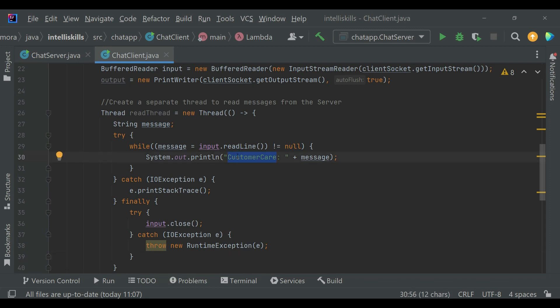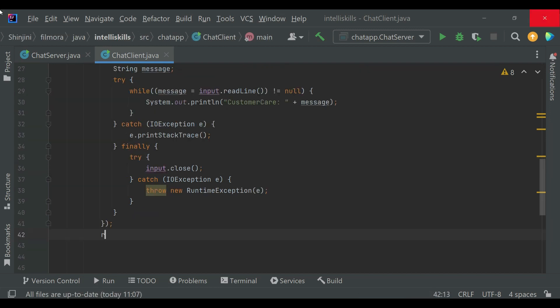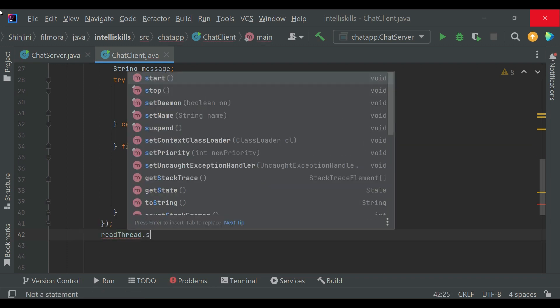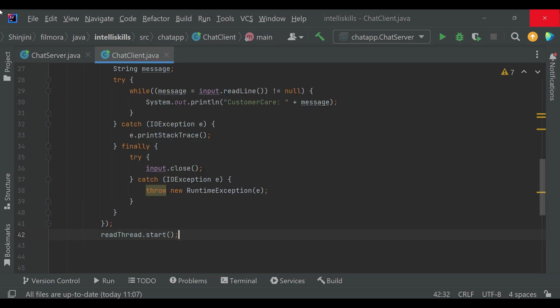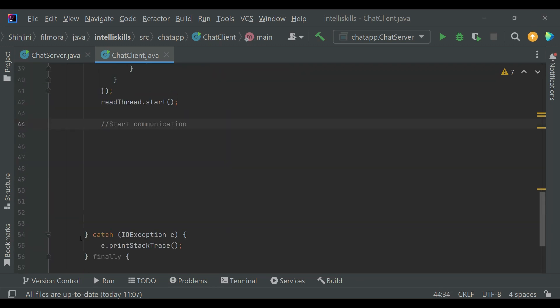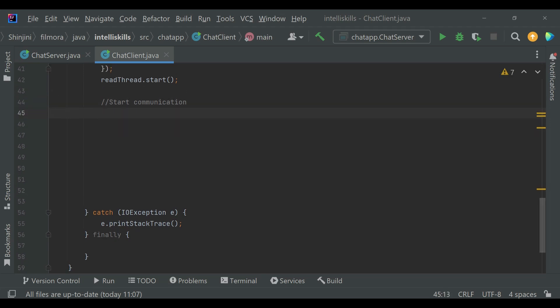I have written 'customer care' here because this chatting will go on between customer care and the user. ChatServer is the customer care and ChatClient is the user. Here we are printing the message that we are receiving from the ChatServer. Always make sure to start this thread.